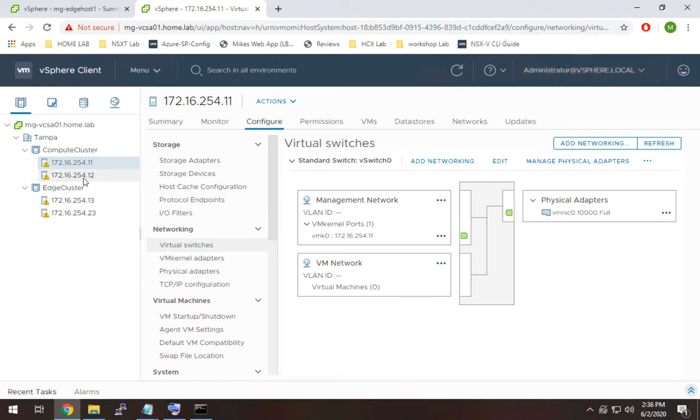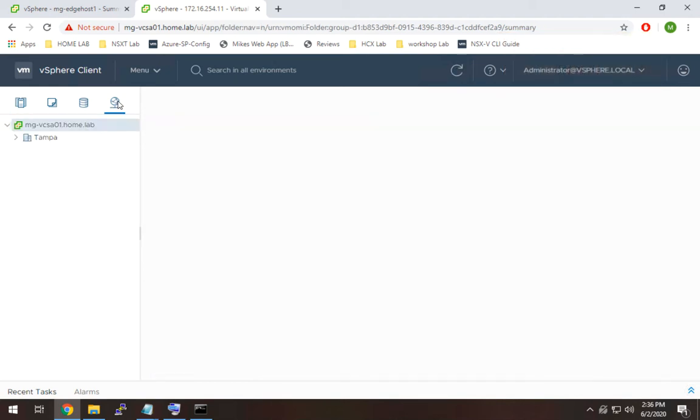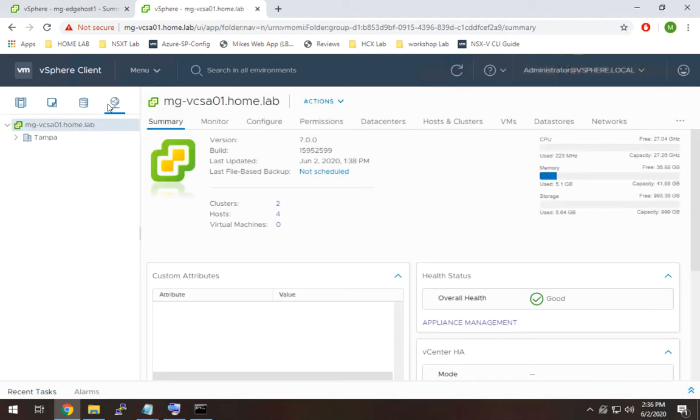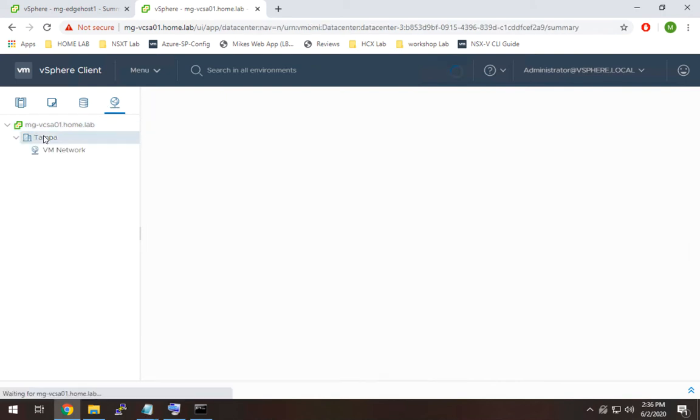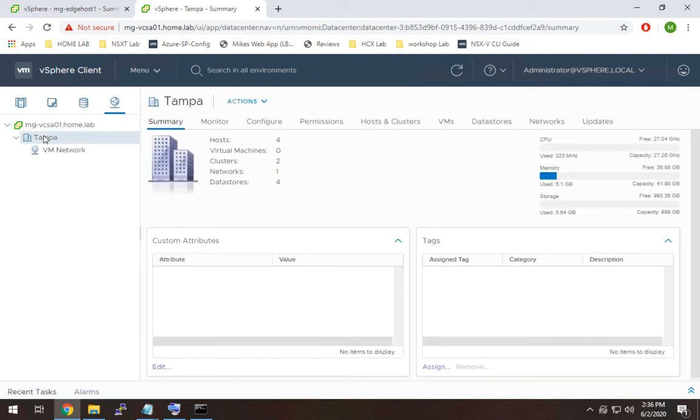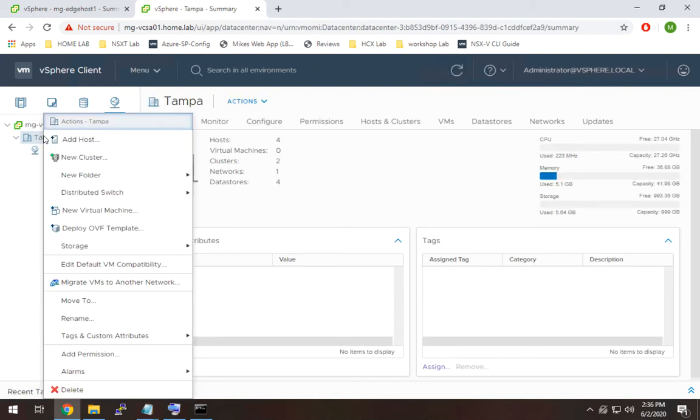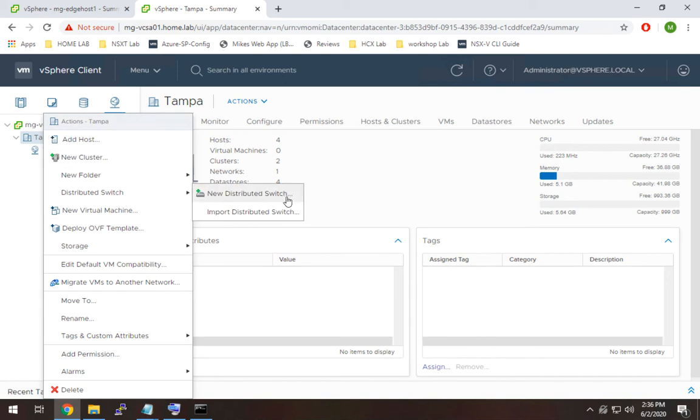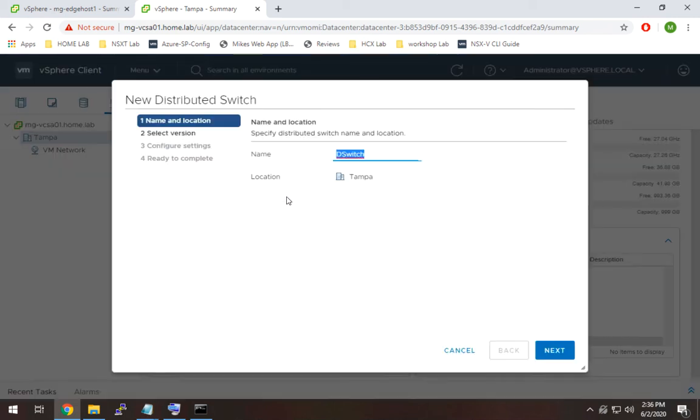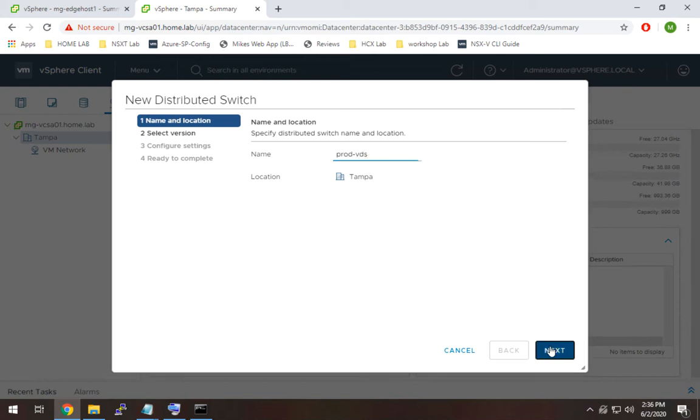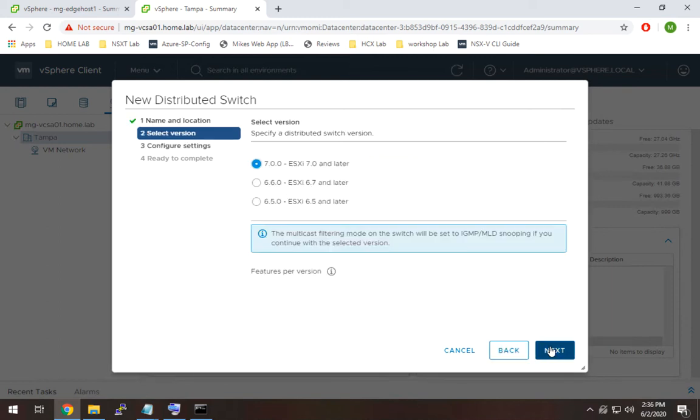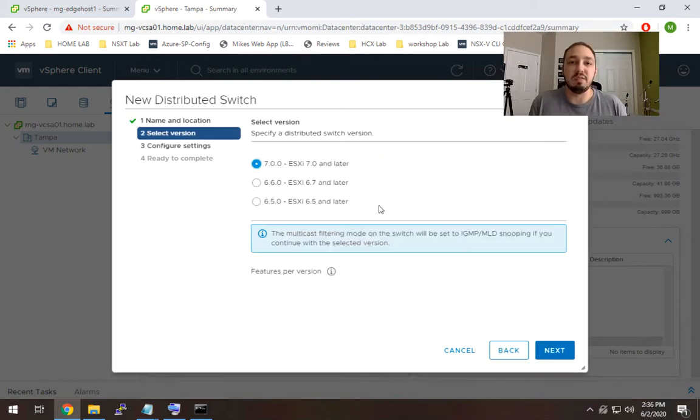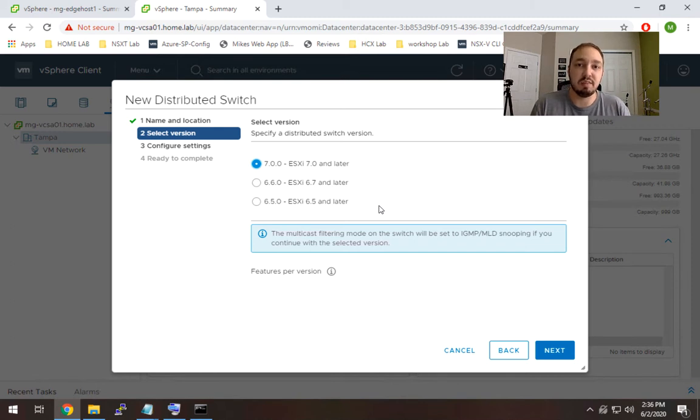So let's go configure our distributed switch. To do that we're going to click this little networking button here, we're going to expand our data center, I'm going to right click on that and go to distributed switch, new distributed switch. I'm going to name this prod-VDS.